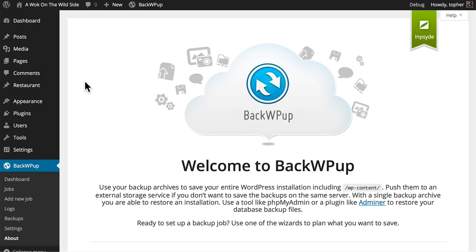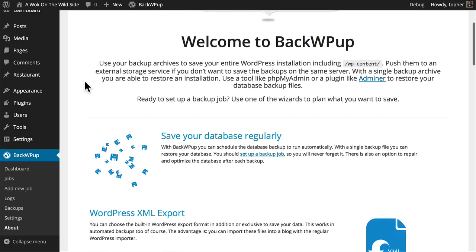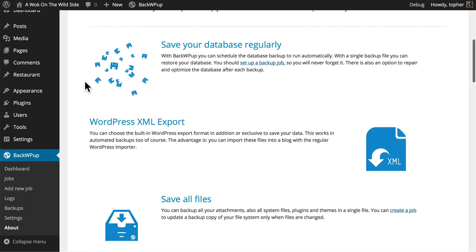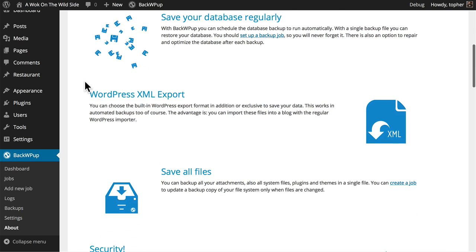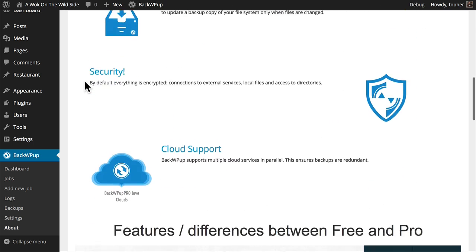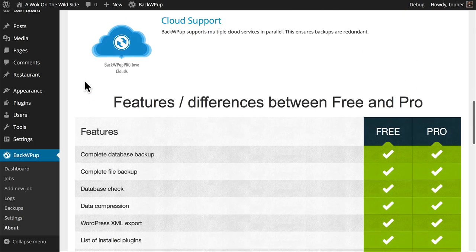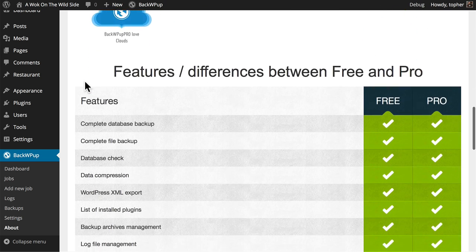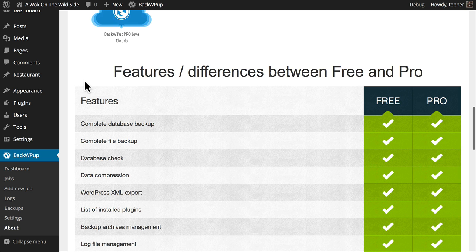There, upon activation, after an install, it takes us to an about page. There's some recommendations on how to use the plugin, and a list of features and differences between free and pro.